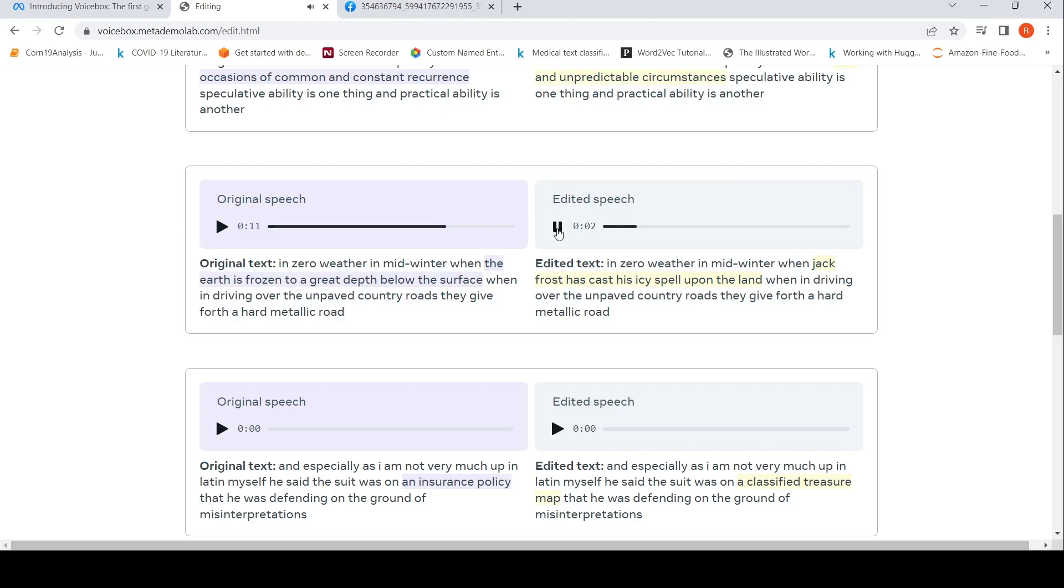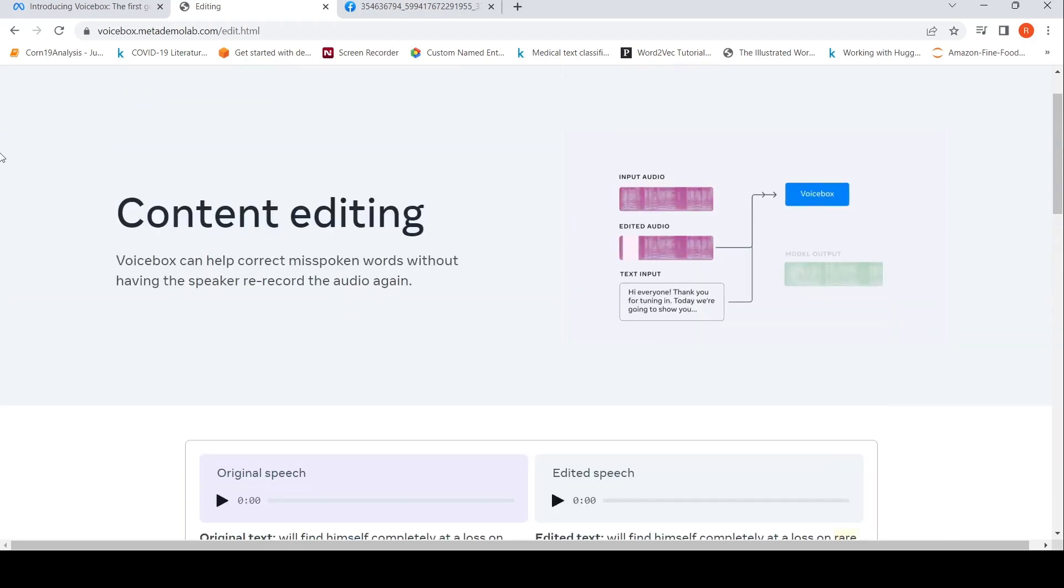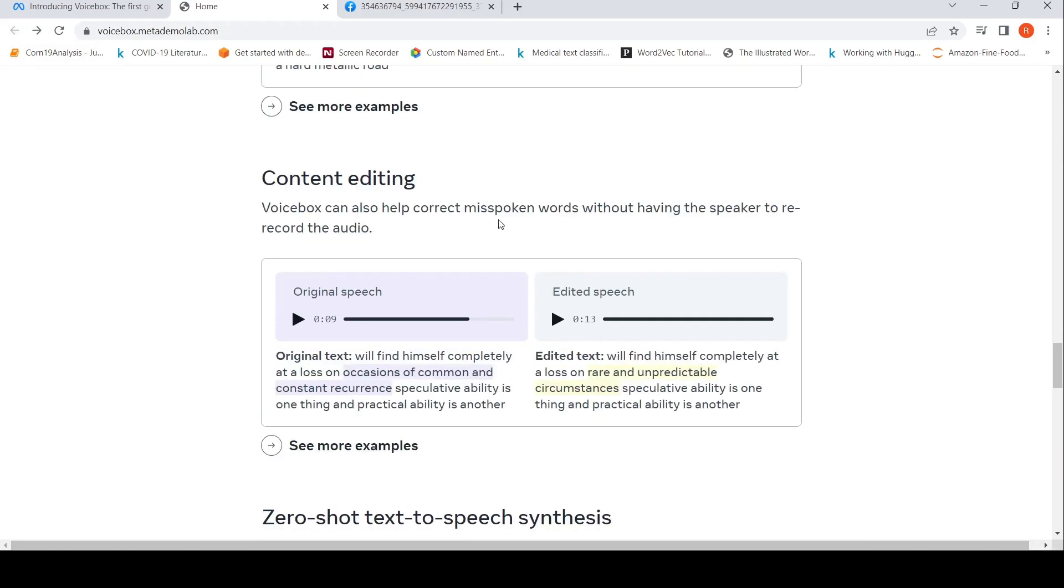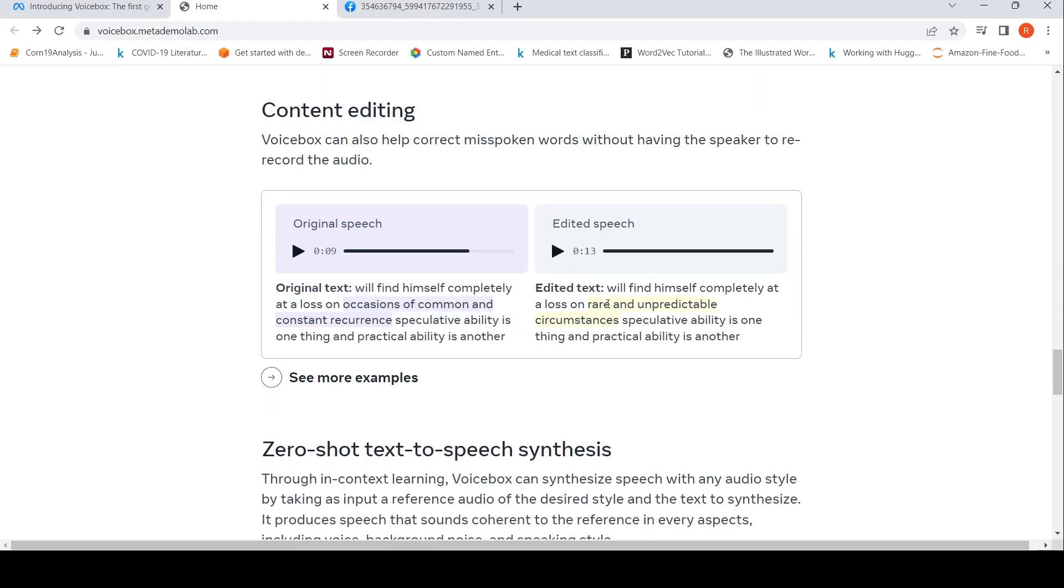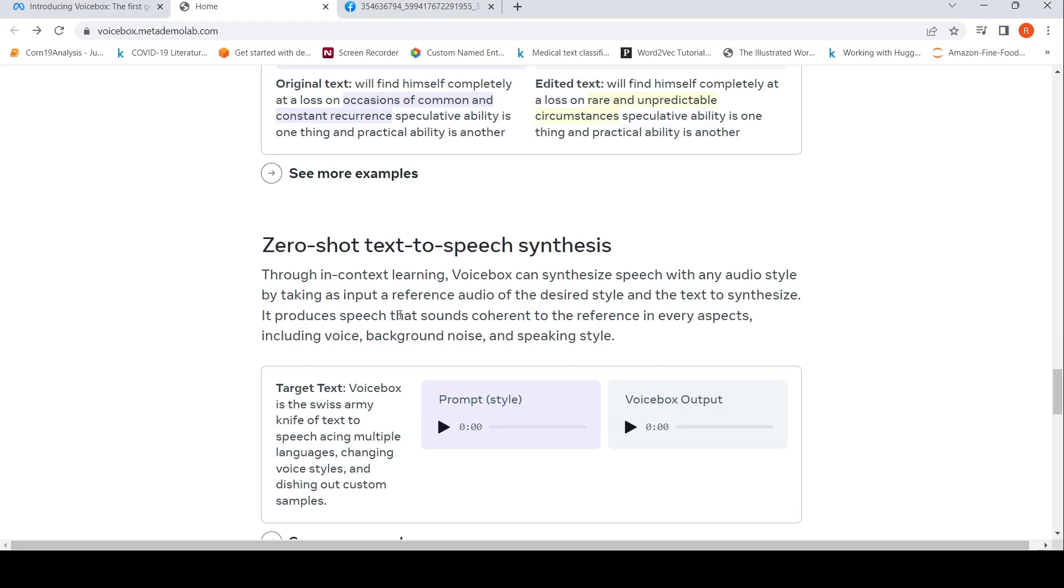'In zero weather in mid-winter when Jack Frost has cast his icy spell upon the land, and then driving over the unfaith country.' So basically it edits the speech. I'm not sure about this correct misspoken words, but it kind of edits the text. Text is edited and edited speech is generated. Then this is zero-shot text-to-speech synthesis.